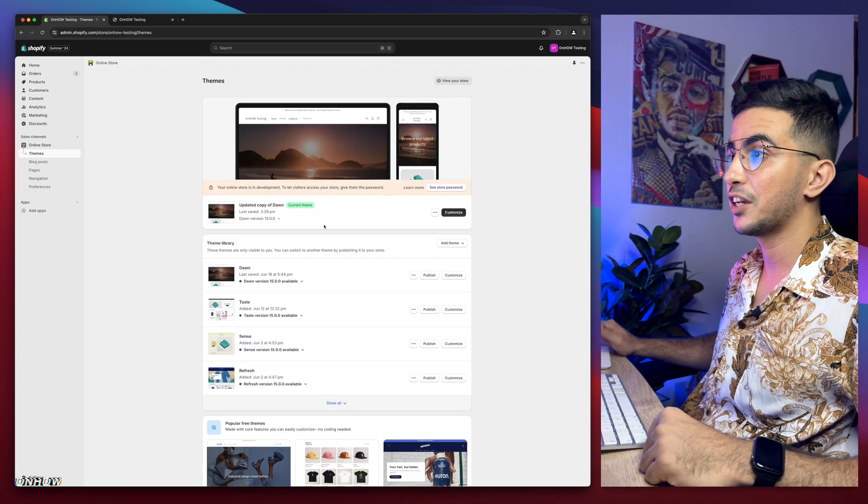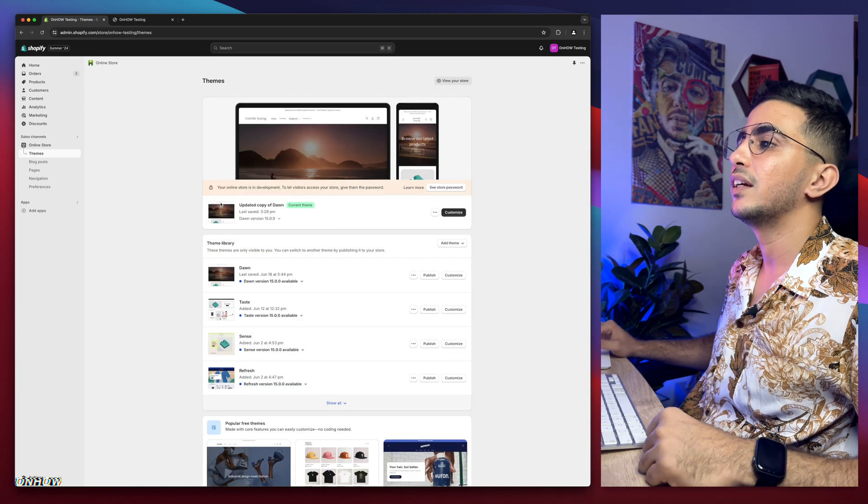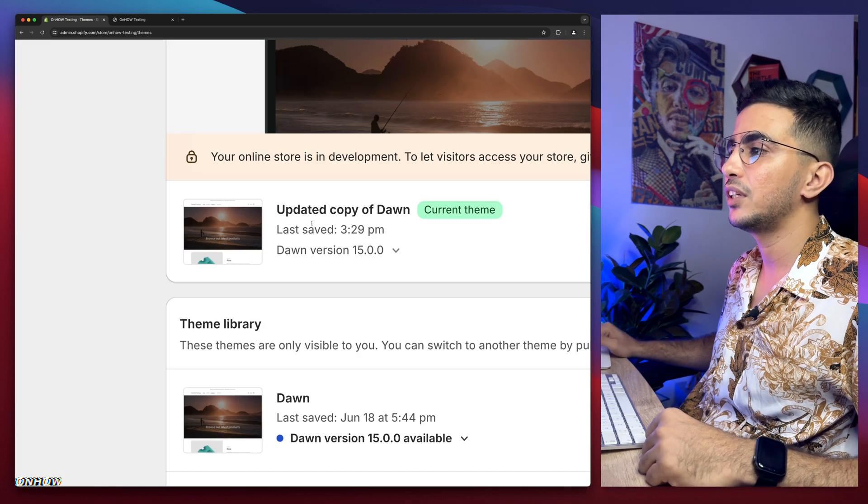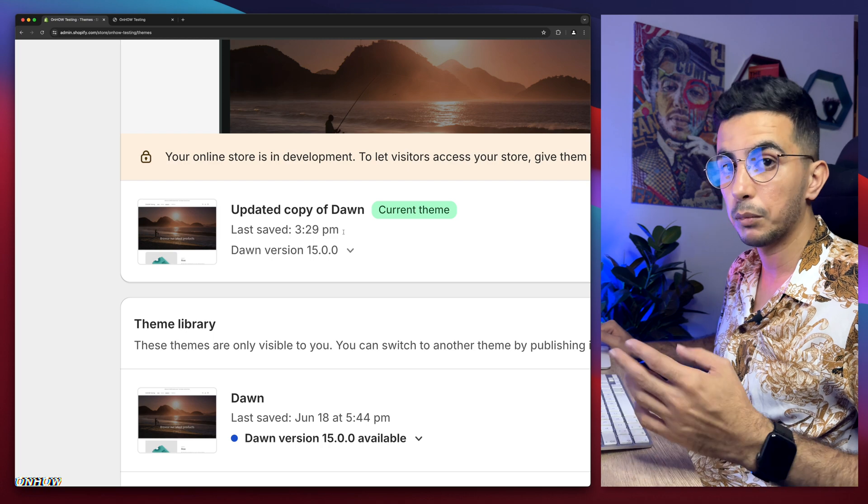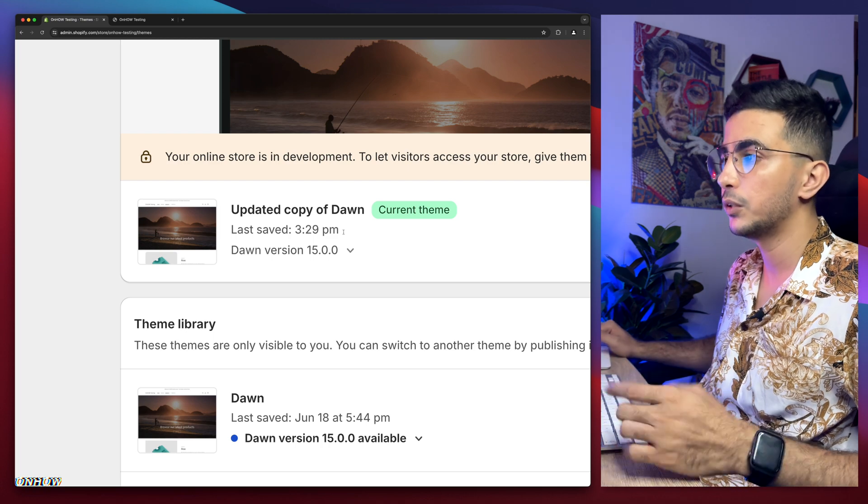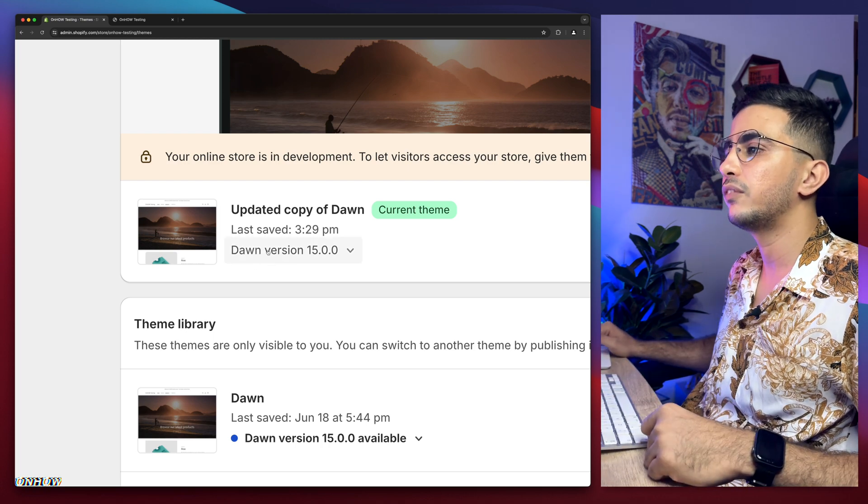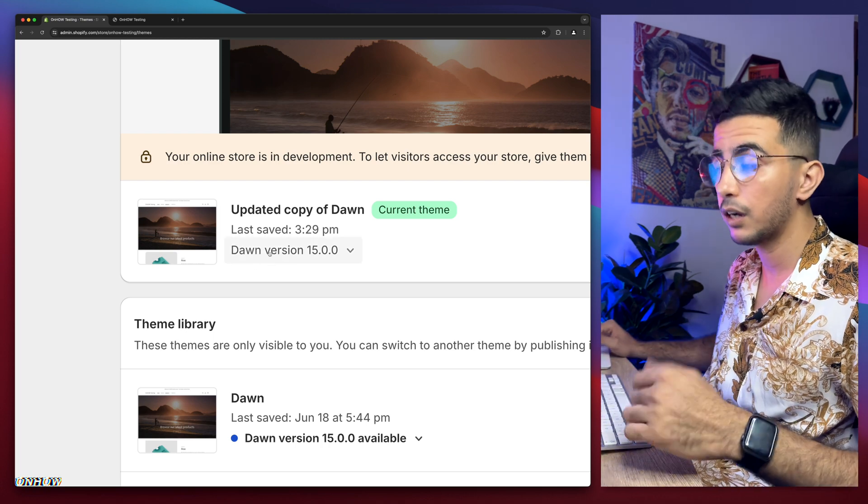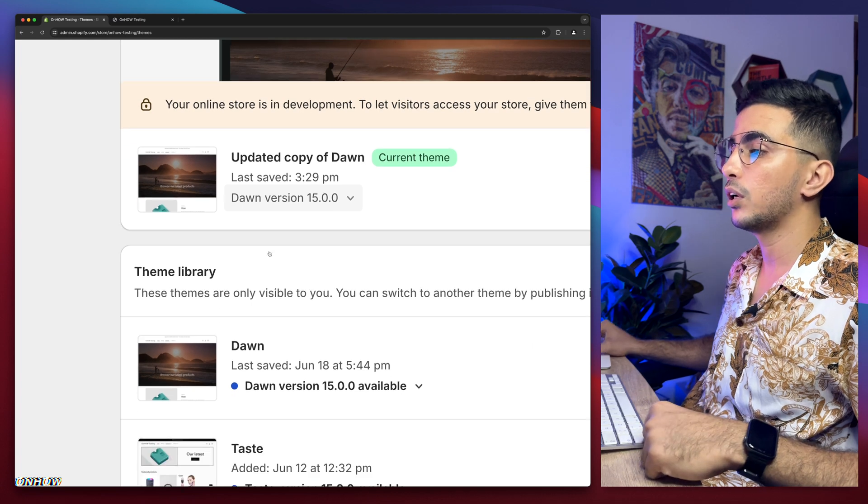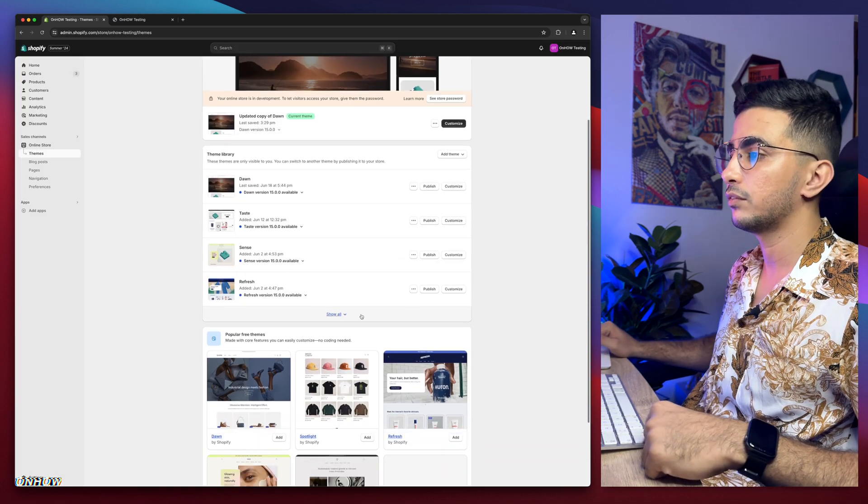As you can see, this is the Shopify dashboard. This is the Dawn theme which is the theme where I do demonstrations in the video. I have the 2.15 version which is the latest version as of now.